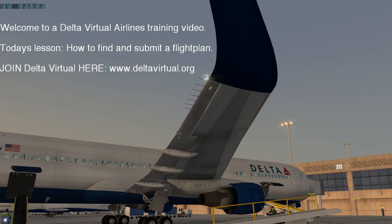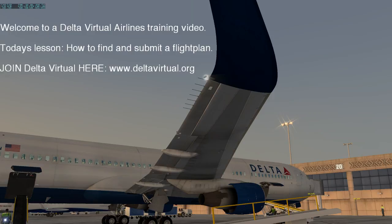Hello and welcome to a Delta Virtual Airlines training video. Today's lesson will be based on how to find and submit a flight plan on the VATSIM network. Join Delta Virtual here at www.deltavirtual.org